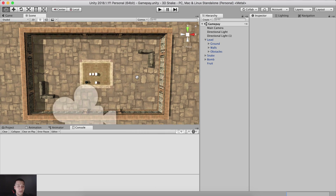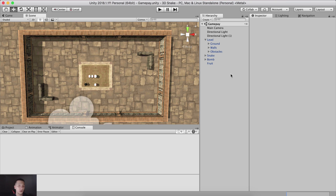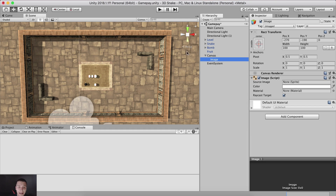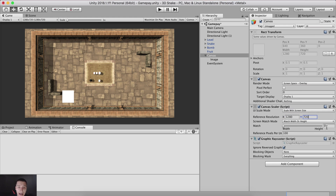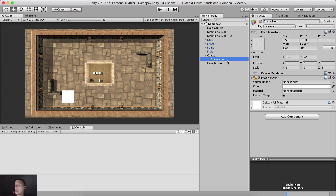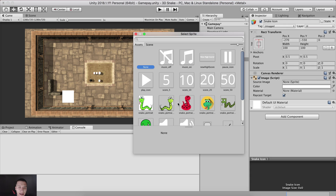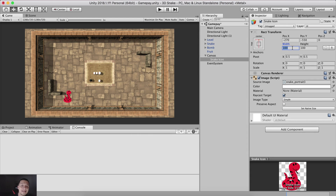We remove all the test fruits from the scene. We still need to create a gameplay controller to spawn fruits in the level and an audio controller. Before ending this video I'm also going to create our UI quickly. In the game canvas set to Screen Space Overlay, I'll scale it at 1280 by 720, match width and height equally, and add an Image for the snake icon. I'll set the anchor to top-middle, use the snake portrait sprite, with width and height of 80, position X at -99 and position Y at -58.